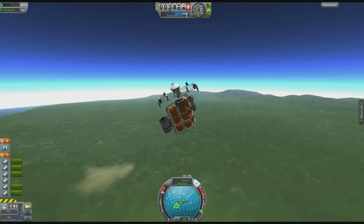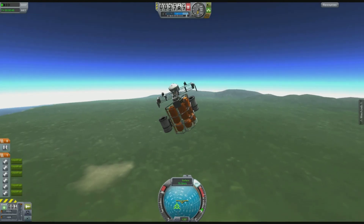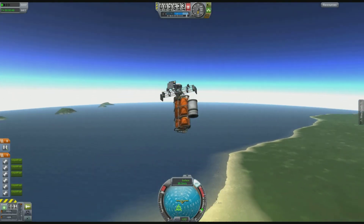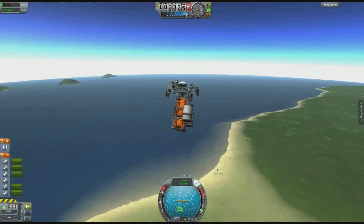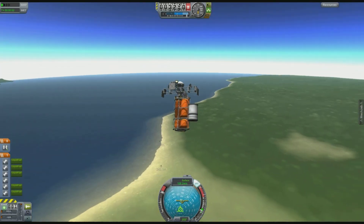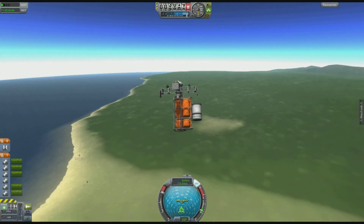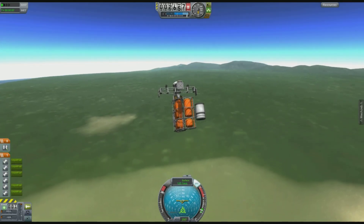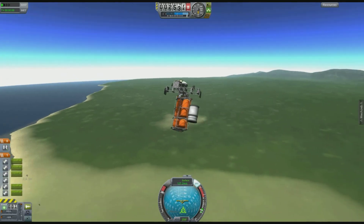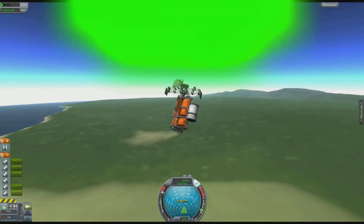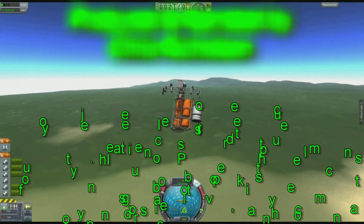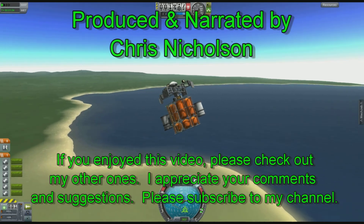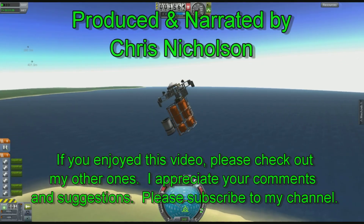That's a quick tutorial on action groups. If you have any questions, just throw them in the comments. If you liked the video, please give it a thumbs up. Also check out my other videos on Kerbal Space Program and some other games. If you like them, please subscribe and I'll keep making them. And if there's anything you want to see, just let me know and I will do my best to get it done.